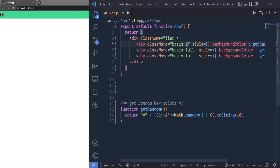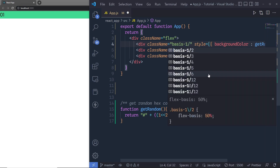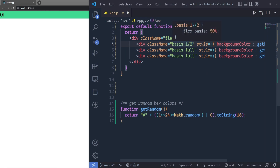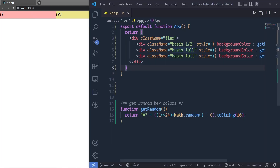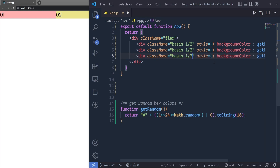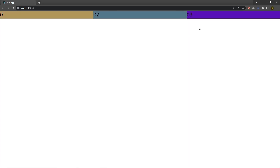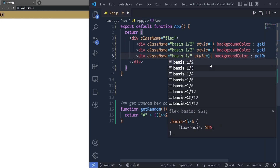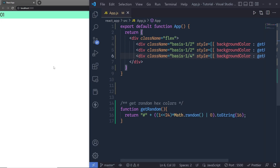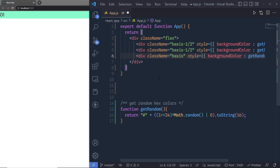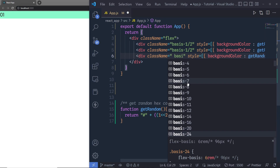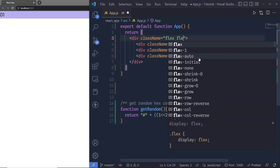You are not limited to equal width — you can also specify your own width to each element. If you remove basis-full and specify basis-1/2, this will give 50% width to the first div. You can do the same for the second div. For the third div, if you specify basis-1/4, save the changes — you can see 50% width on the first two divs and 25% width on the third div. Using these basis classes you can control the flex basis property on each element.